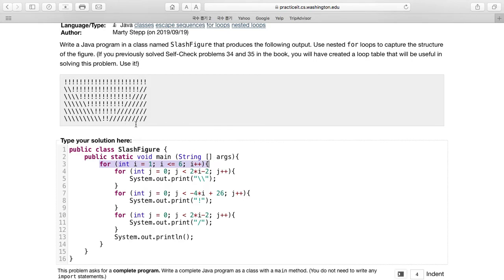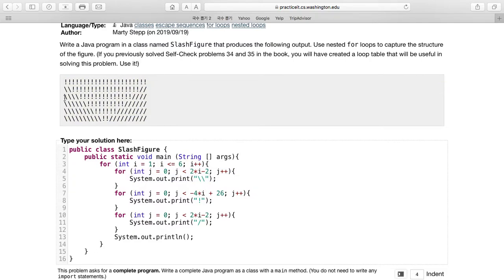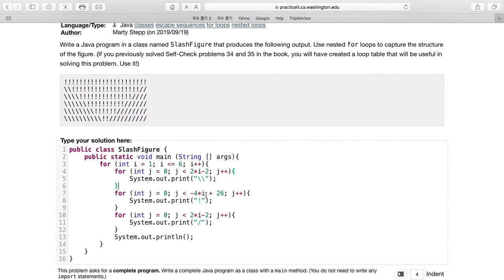And then this one makes the first slashes, and then this one makes these exclamation marks. Every time I run my code and it runs through this loop, it subtracts four from 26.